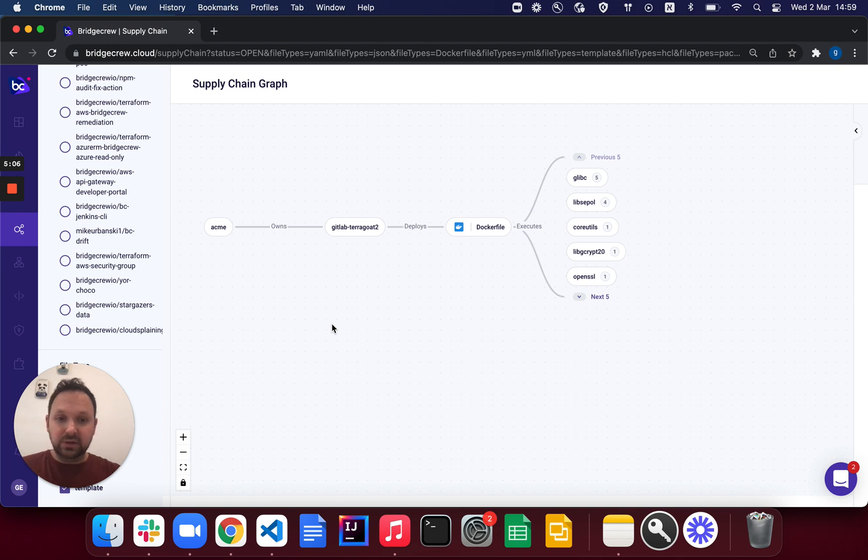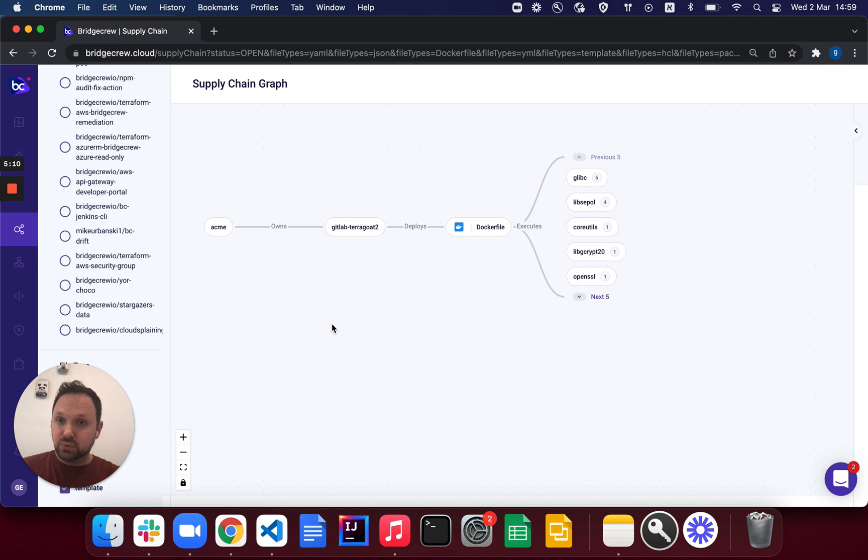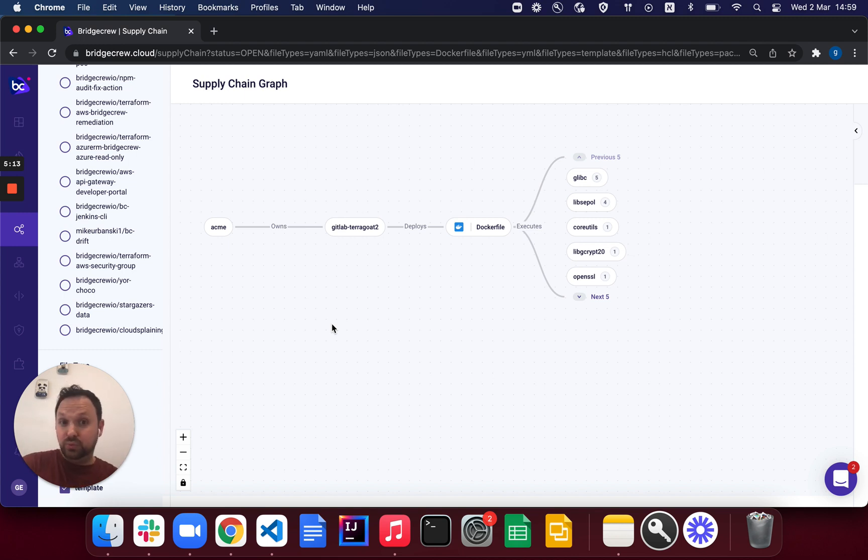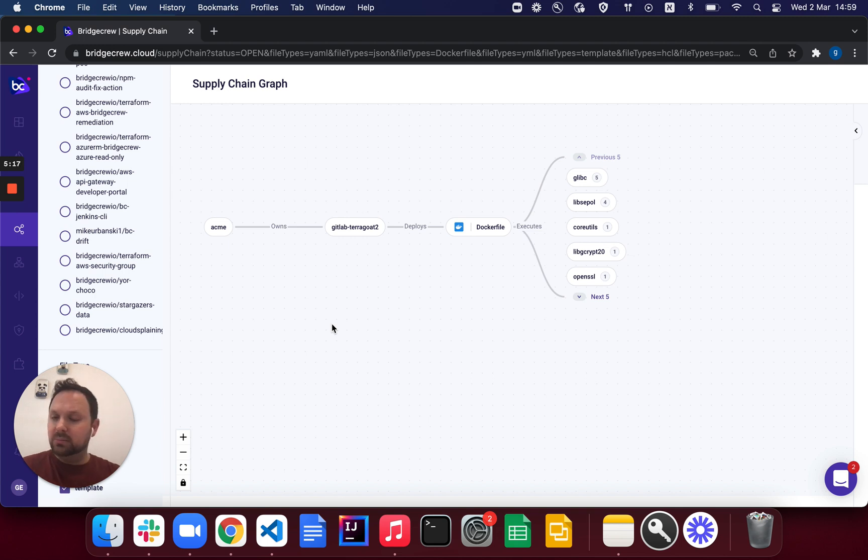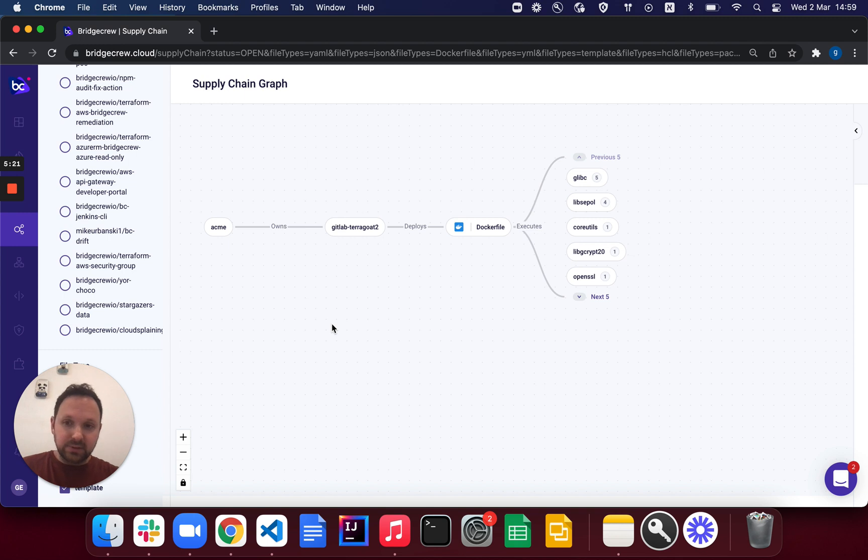But there's one more thing that I think is interesting and we'll talk about this time, which is branch protection rules. So we know we can protect our infrastructure and application based on the code that we use, but what about our source control management tools and our CI/CD pipelines?